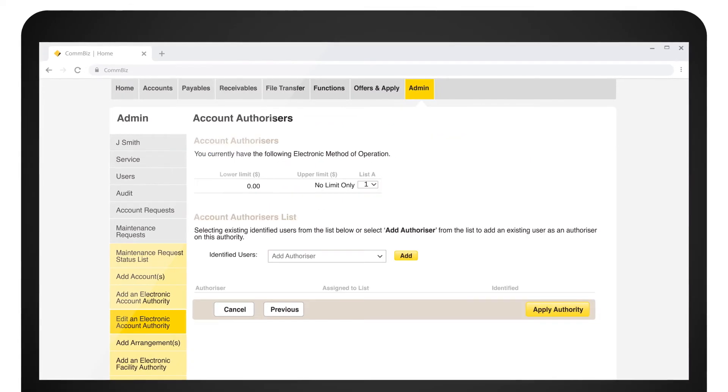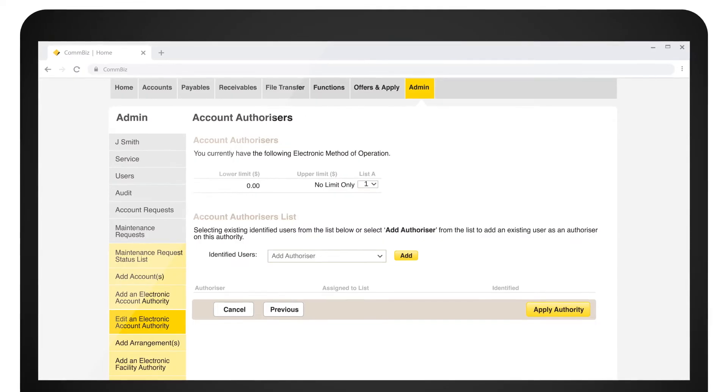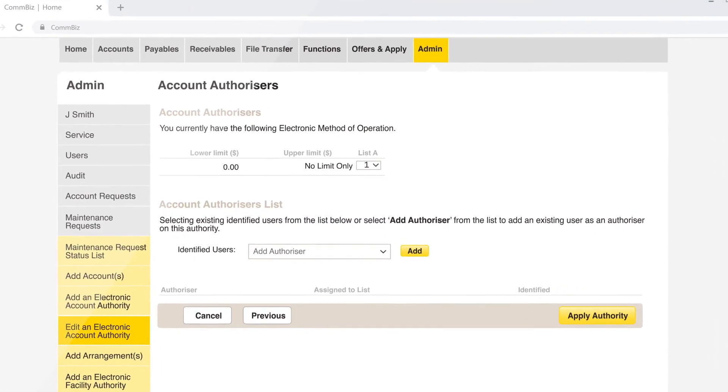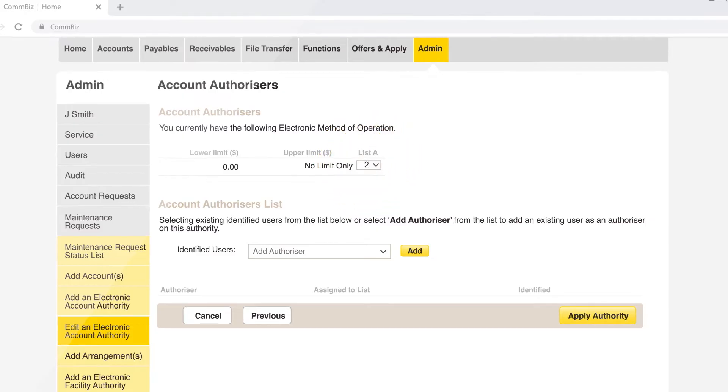One authorizer required only requires one authorizer to approve a payment. More than one authorizer required requires two authorizers to approve a payment.